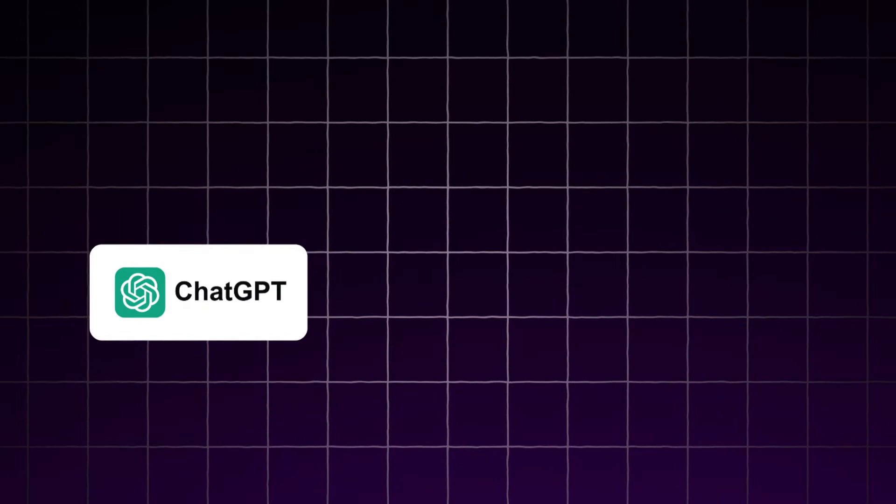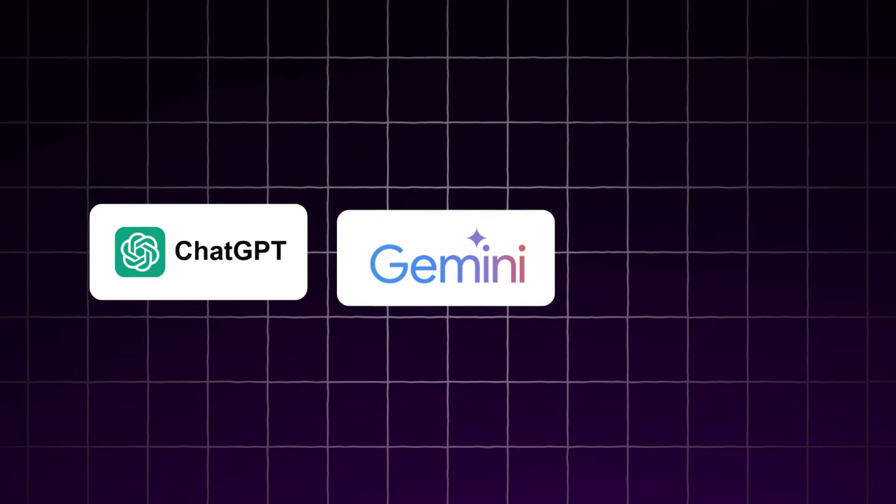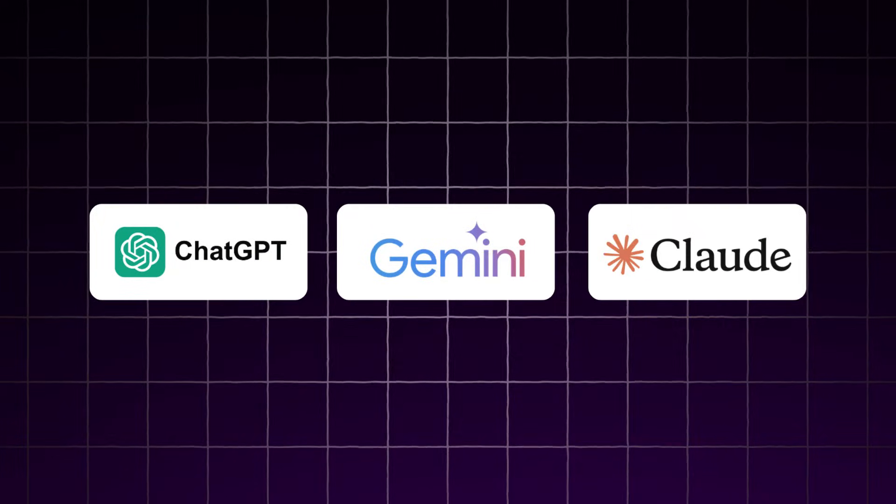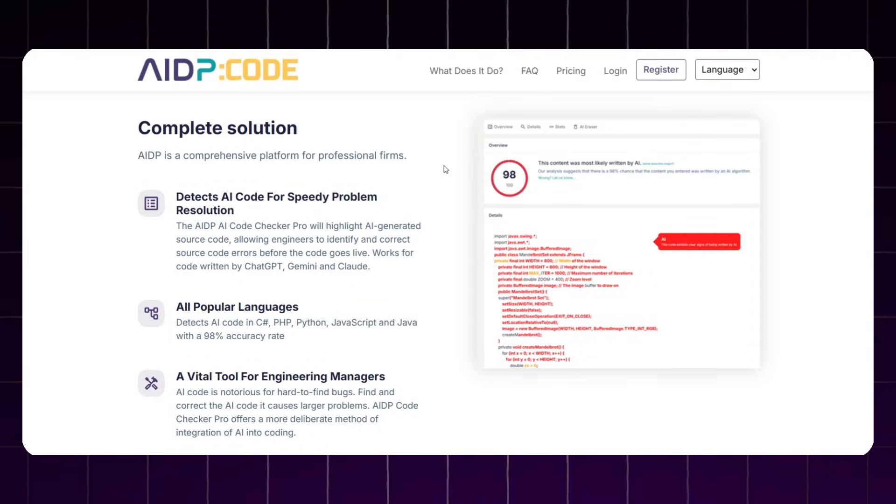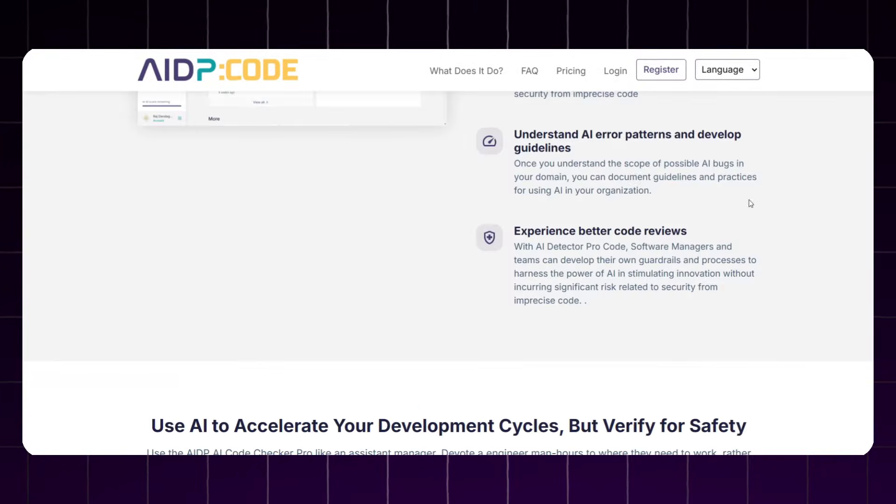Whether it's ChatGPT, Gemini, or Claude, it will detect any code. With this AIDP AI tool, you will be able to understand the AI error patterns and then you will be able to understand and simplify these errors.